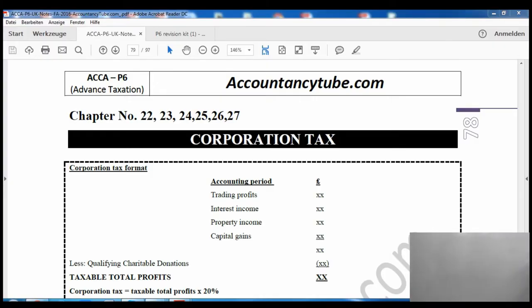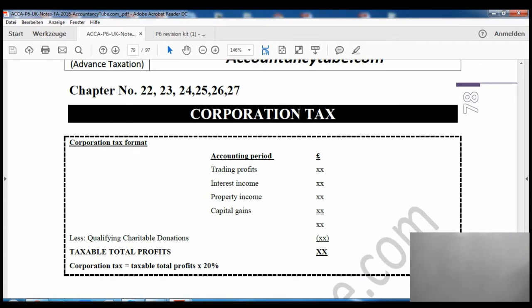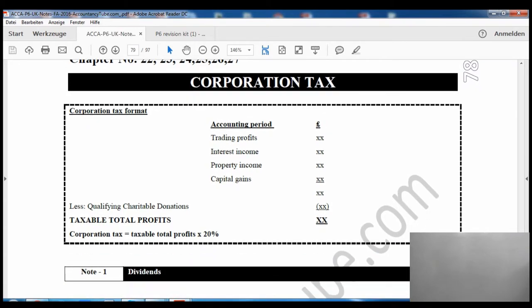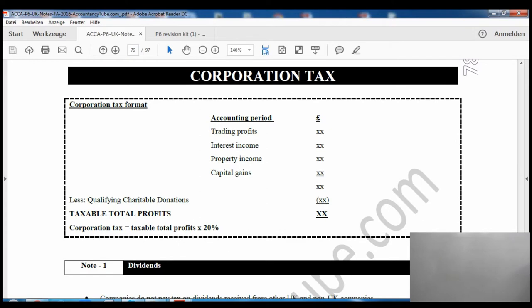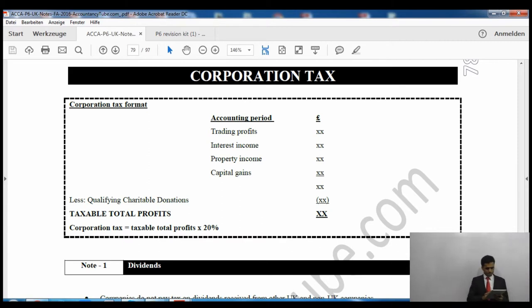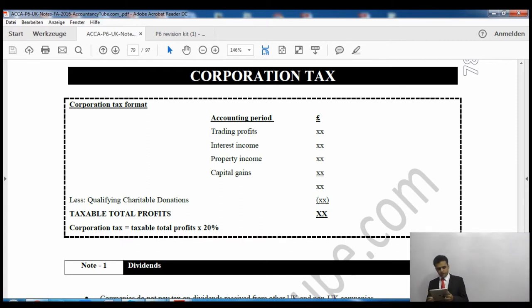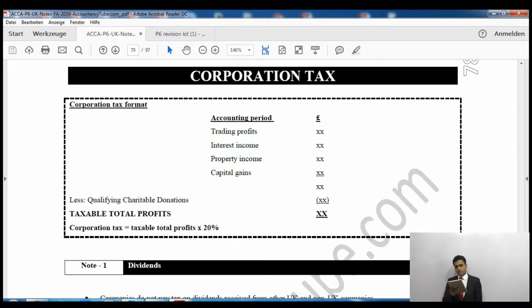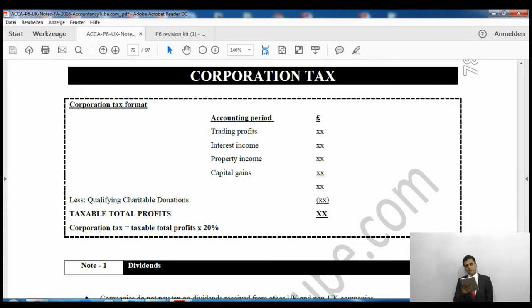If you come to page 78 of your lecture notes, you can see there are about six chapters on corporation tax. Corporation tax is paid according to accounting profits, so the format starts with accounting profit. We take trading profits, then add interest income, property income, and capital gains.